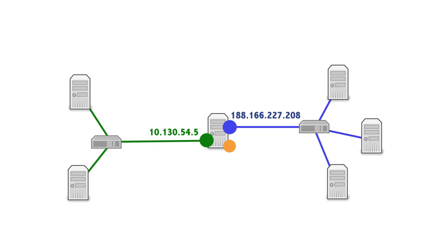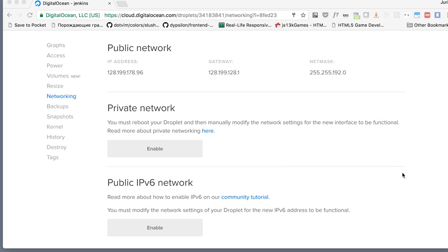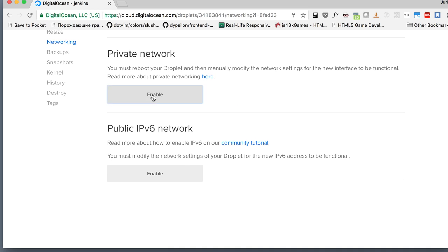Besides those, each and every computer will have a special networking interface called a loopback interface. You can think about it as a network that only has a single computer — your own host itself. Its IP address is 127.0.0.1 and it's often aliased to localhost. In order to demonstrate how network interfaces work, I have enabled a feature on DigitalOcean called private networking. A private network simply joins all the computers — all the droplets — inside a DigitalOcean data center and separates them from the rest of the internet.